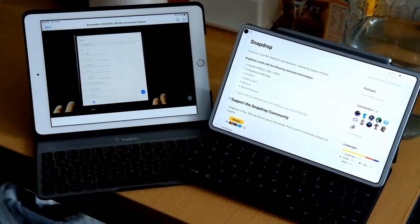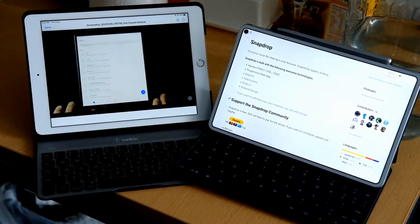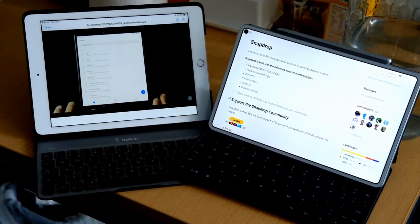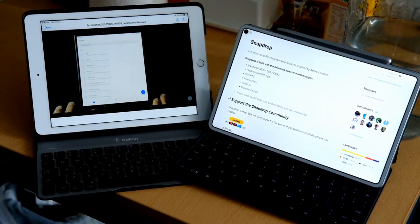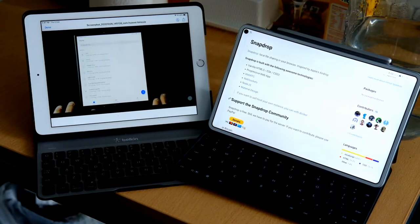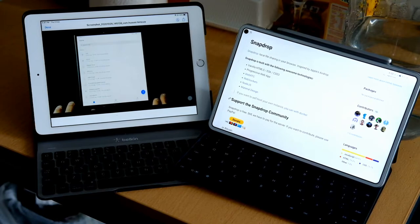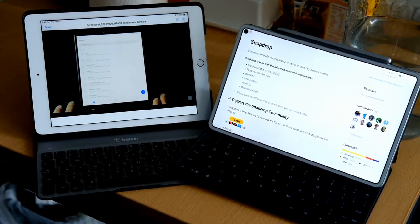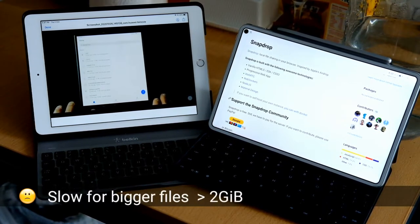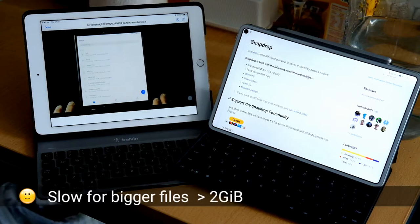You can have it running in your own local network if you want to. So it's a very nice technology that allows us to share files very quickly. The only issue that I found with snapdrop is it is a bit slow when it comes to bigger files like video files.